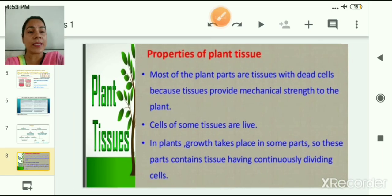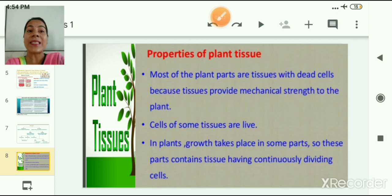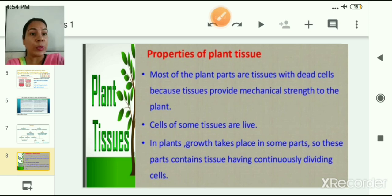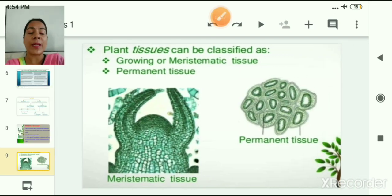Now let us look at the properties of plant tissues. Most plant parts have dead cells because tissues provide mechanical strength to plants. Cells of some tissues are alive. In plants, growth takes place in some parts, and these parts contain tissues with continuously dividing cells. Plant tissues can be categorized into two types: meristematic tissues and permanent tissues.